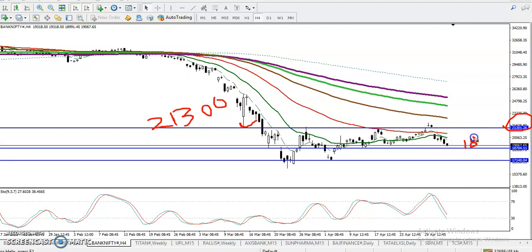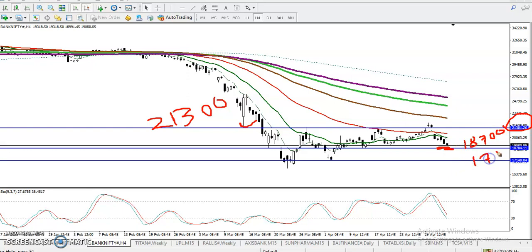For support, we've seen the nearest support around 18,700 — that is our recent support. Just a little below that, the next support we can see is around 17,140 — that is another support level. So we have resistance up here, support near the current price, and another support further below.